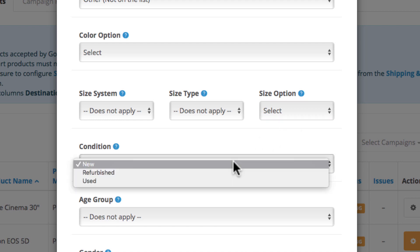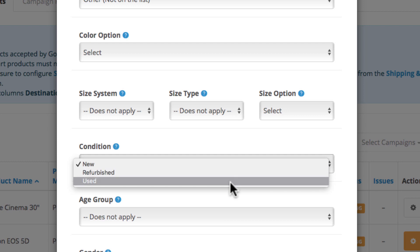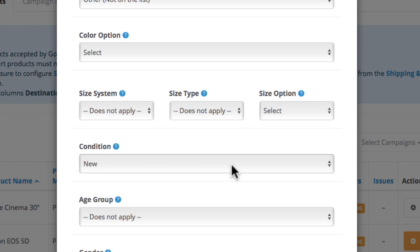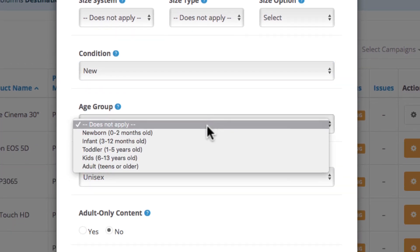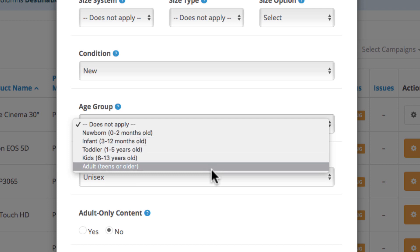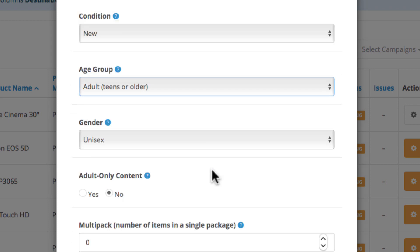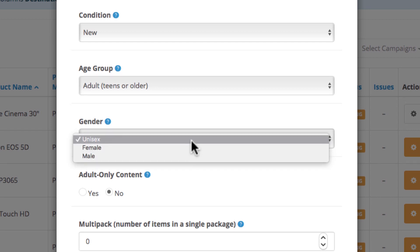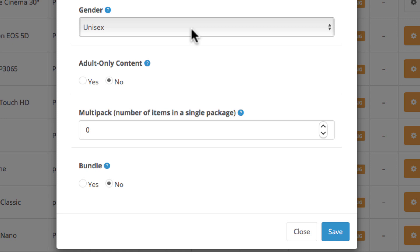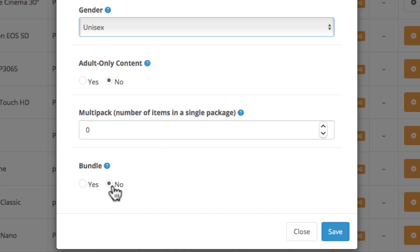Next is the condition of your product — is it used, refurbished, or new? What type of age group best describes the perfect audience for your product? Is it a gender-based product or does it fit everyone? The next field is to select whether the product contains adult-only content. Below you have a couple of fields to configure whether your product is part of multiple items in a single package or if it's an item in a product bundle.